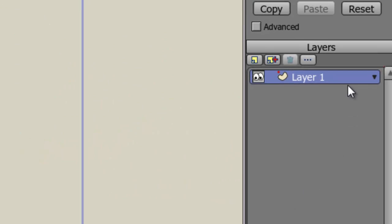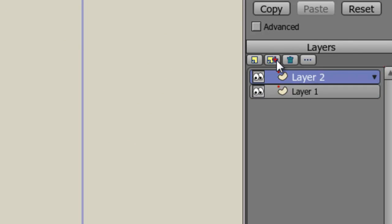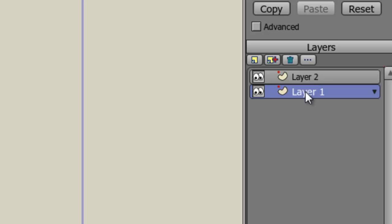By coming over here to the Layers panel and choosing the Duplicate Layer button. Now we have two layers that are the same thing. Let's hide Layer 1 by choosing this icon right here, the eyeballs. Then select Layer 2.